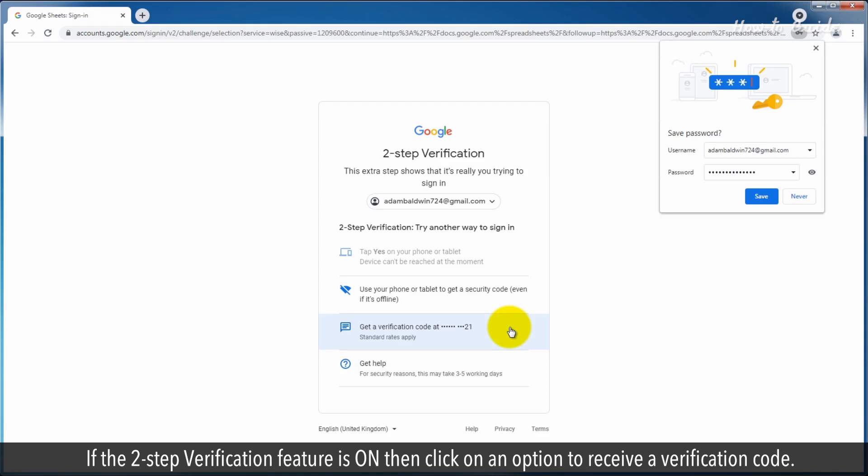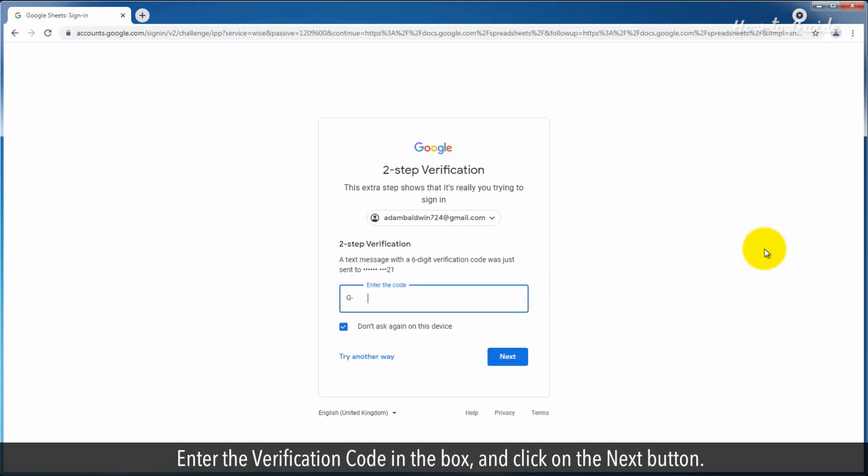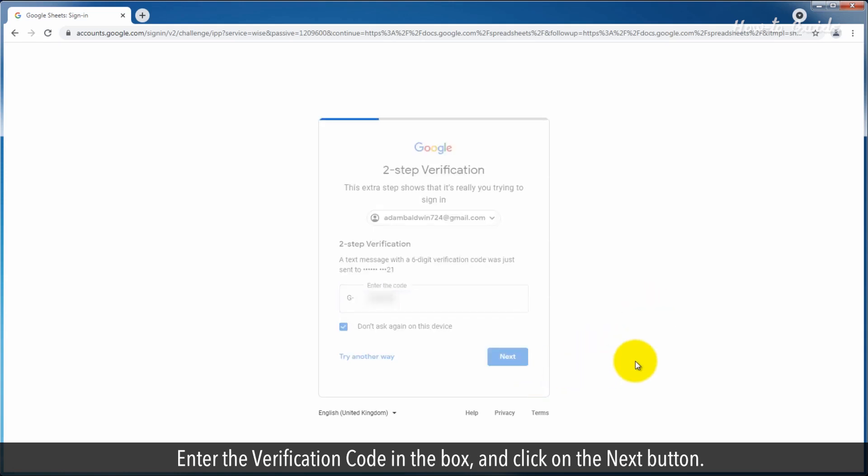If the two-step verification feature is on, then click on an option to receive a verification code. Enter the verification code in the box and click on the next button.